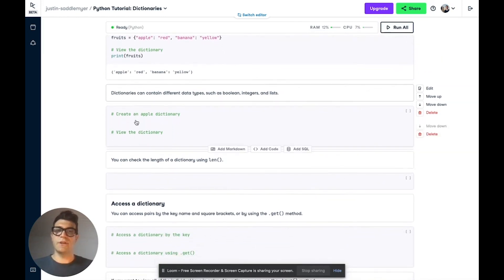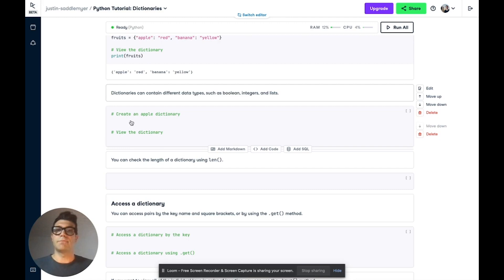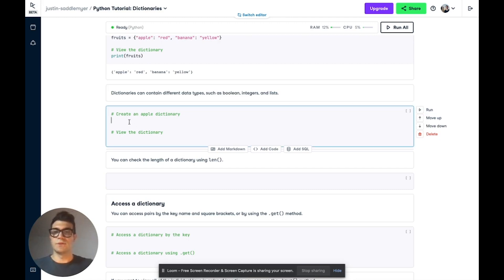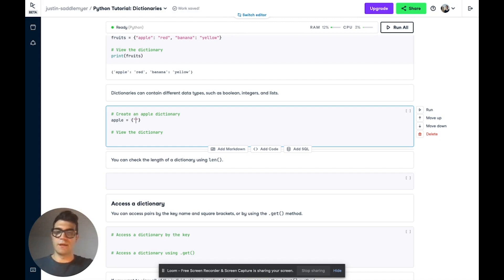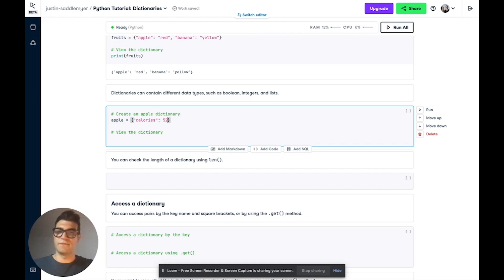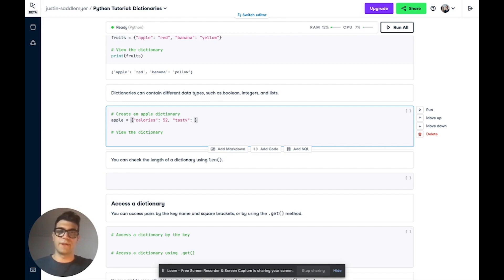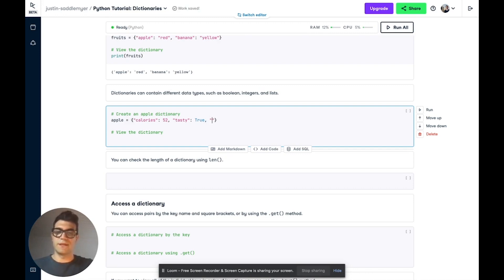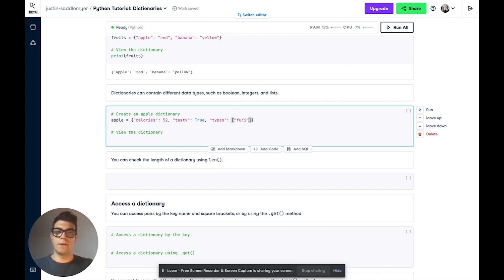Now, dictionary keys can be a number of different data types, including numbers and text. Python dictionary values can be any type of data. So we're going to test that out. We're going to create another dictionary called apple. And we're going to give it a calories key. And we'll use a number for this. So we'll say 52 calories. We're going to give it a tasty key. And we're going to pass in a true-false value, or a boolean. So I'm going to call that true. And then we're going to add one final key-value pair. We're going to say types. And we'll pass in a list this time. So Fuji and Gala.